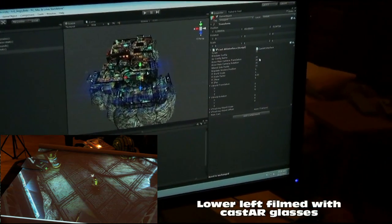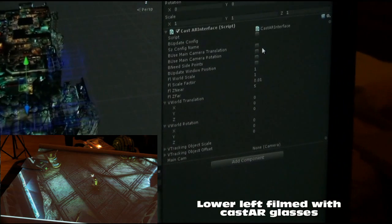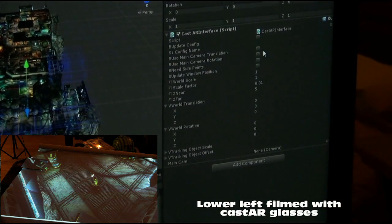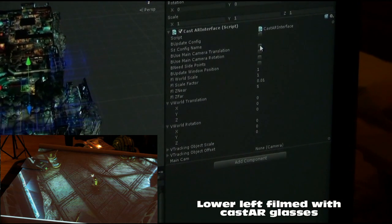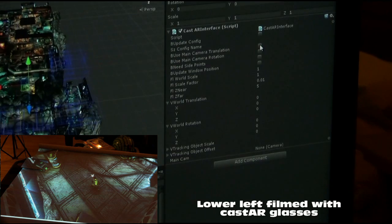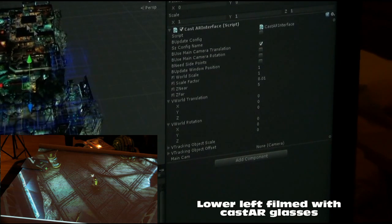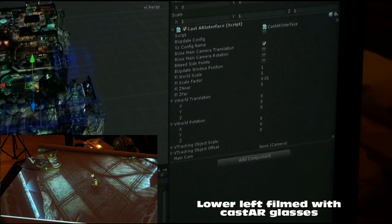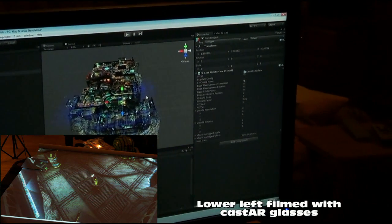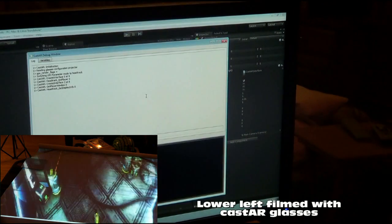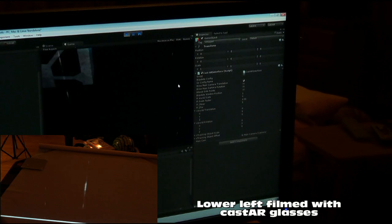AngryBots is a third-person game, so we want to make sure we follow the player around. We just click a simple checkbox that says 'use the translation coming from the main camera.' From this point we just launch the game and we see what it looks like.